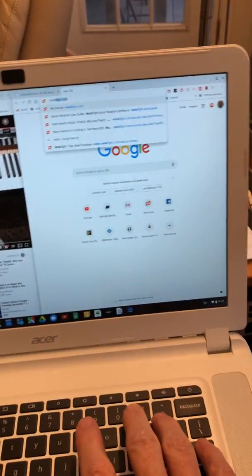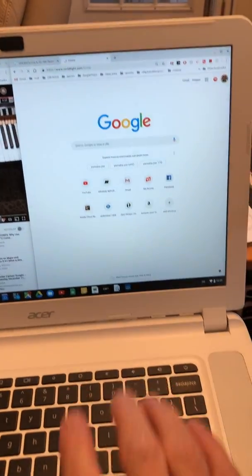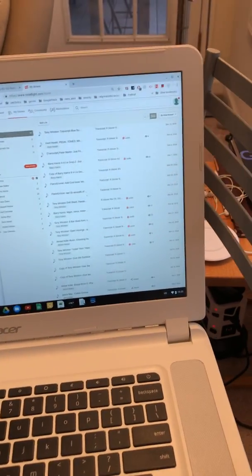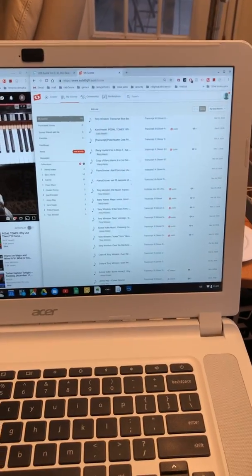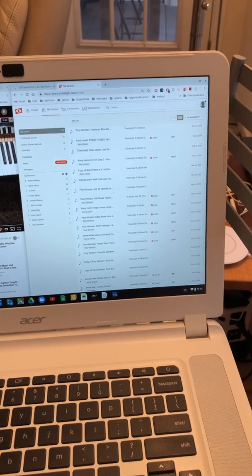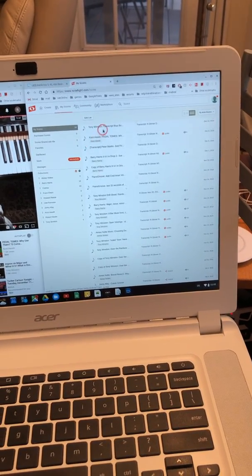You see here on my Chromebook I typed in NoteFlight.com and I'm logged in, so it gives me my account. I think I pay about $20 a year for the premium. It has all my songs here.